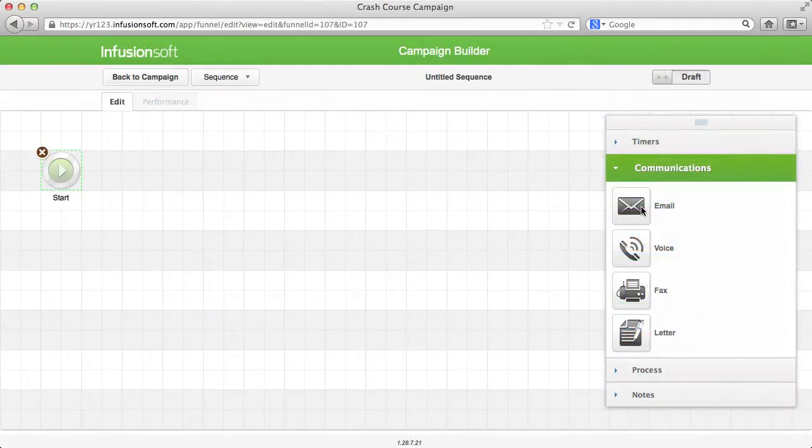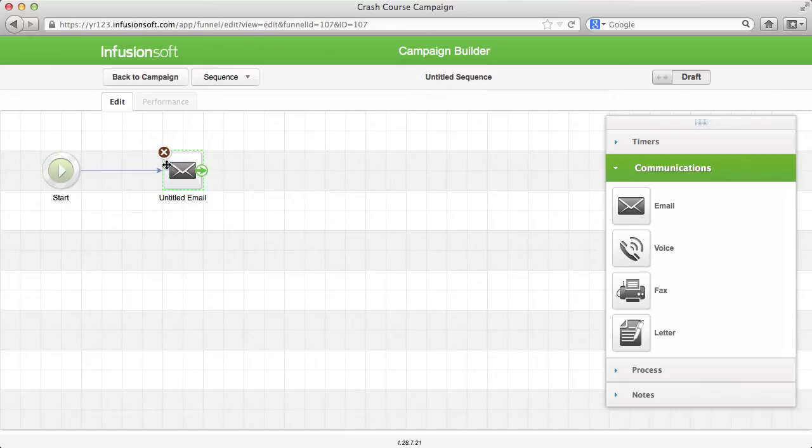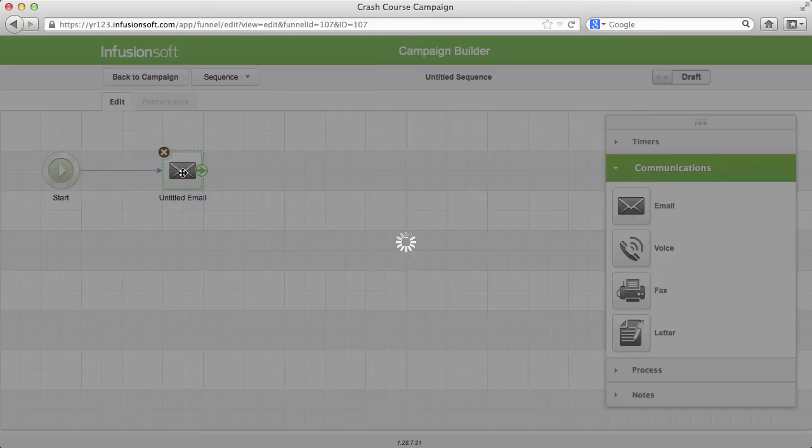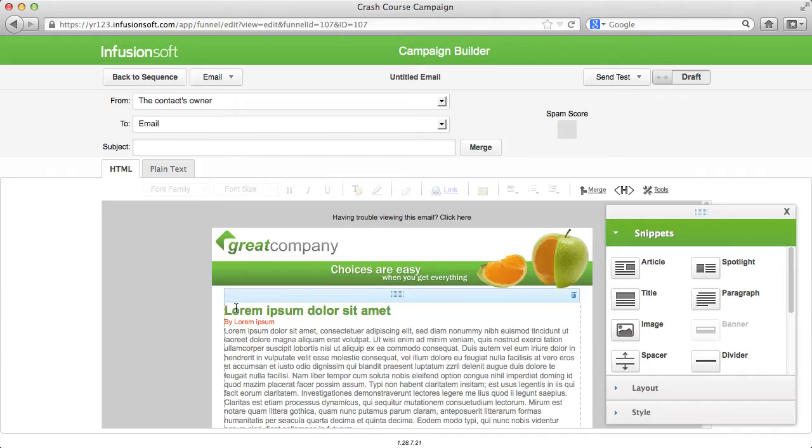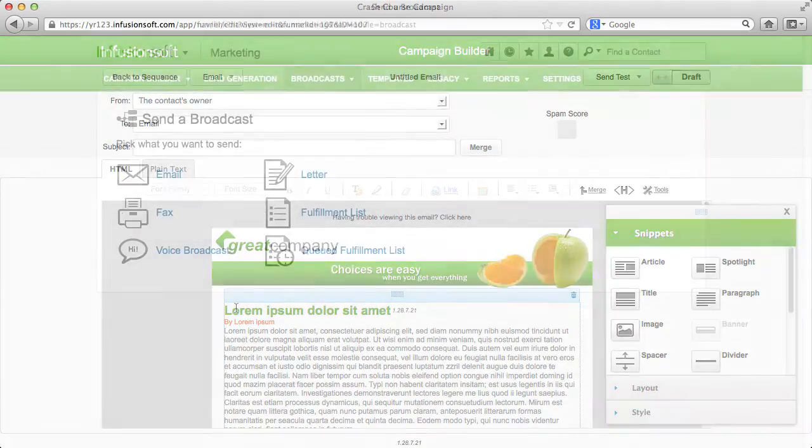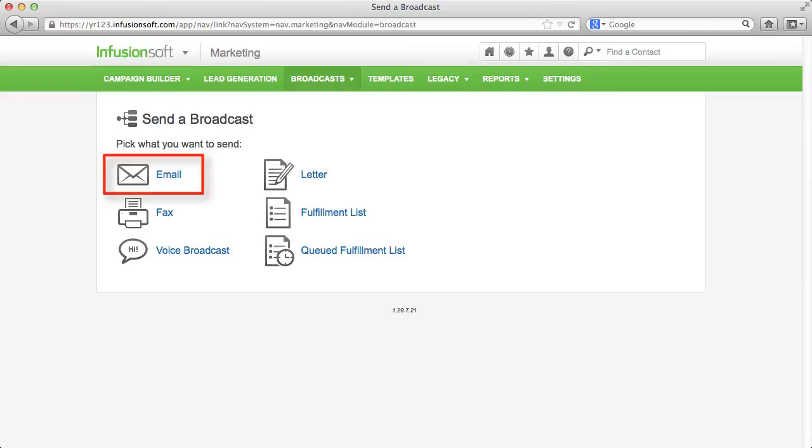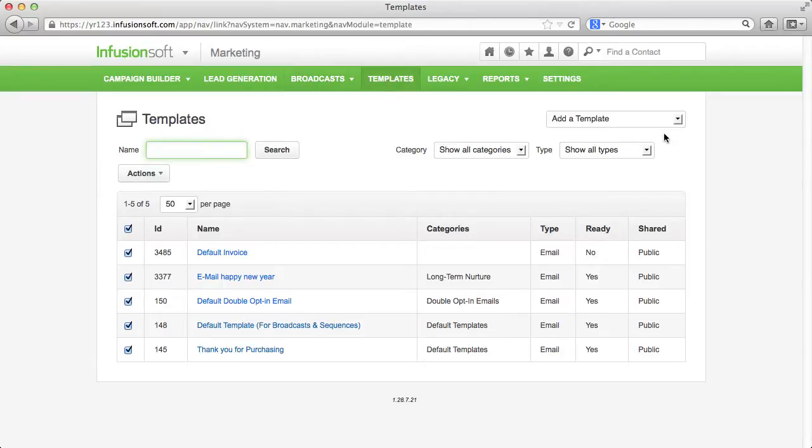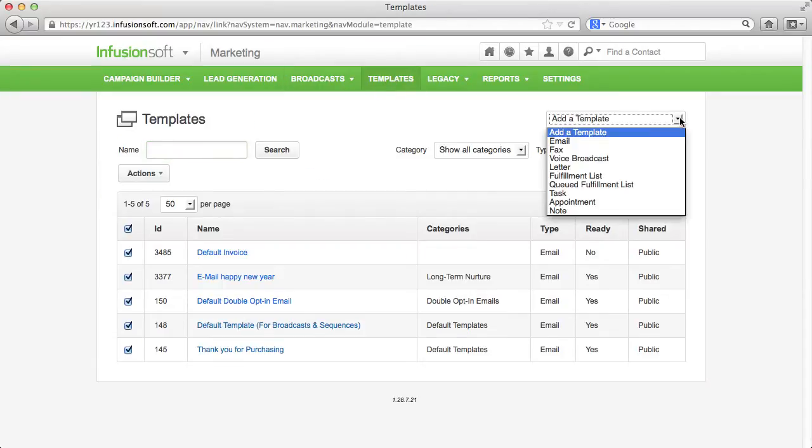You meet the drag-and-drop builder and the campaign builder within a sequence under communications, email and also in the broadcast section. Furthermore you can find the drag-and-drop email builder under the templates.